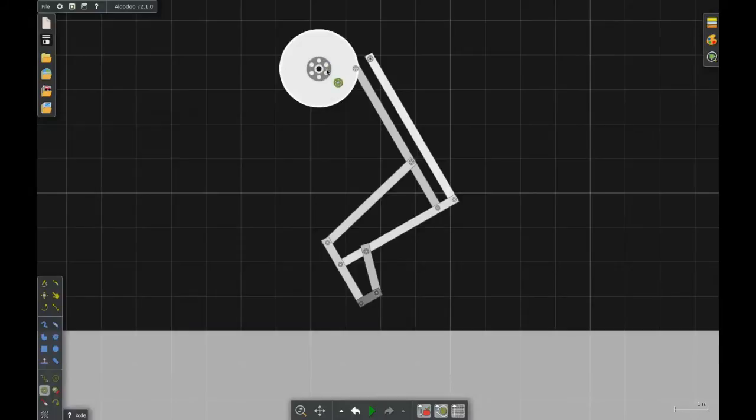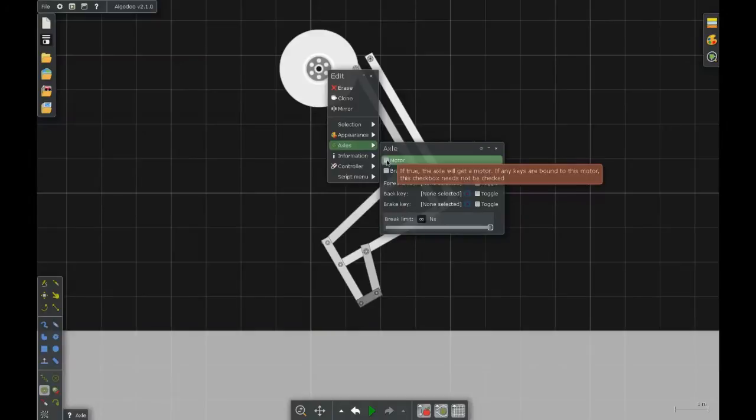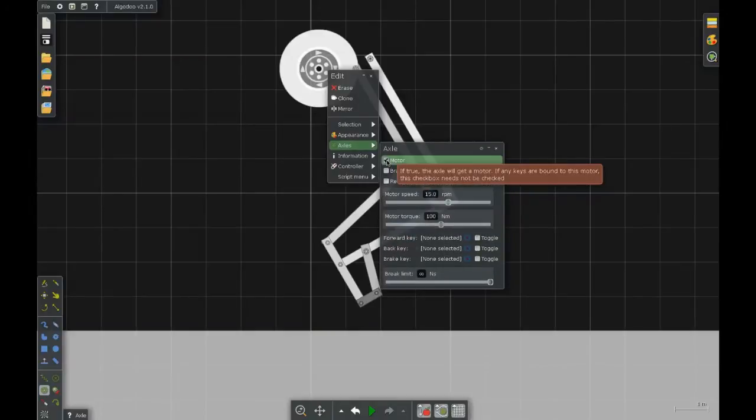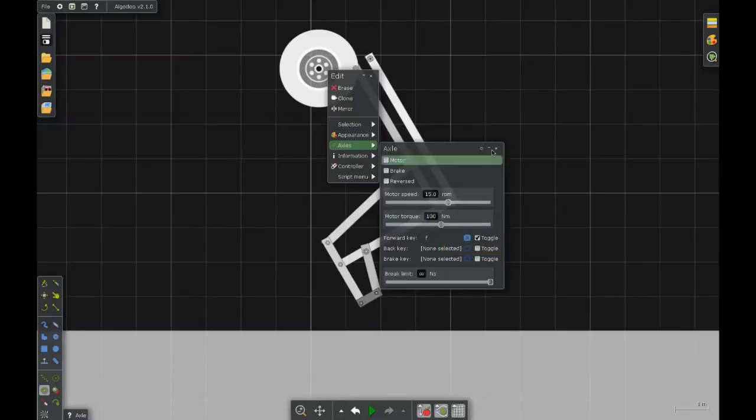If you right-click on it, you can go ahead and designate it as a motor, which is what we want. And I'm going to set its forward toggle key as F. Check the box.